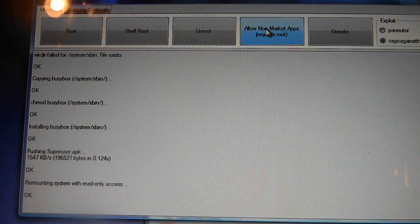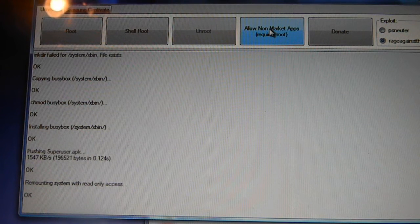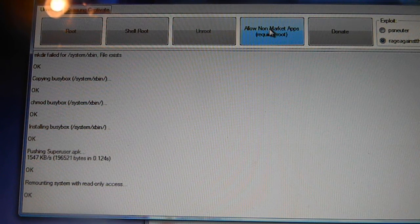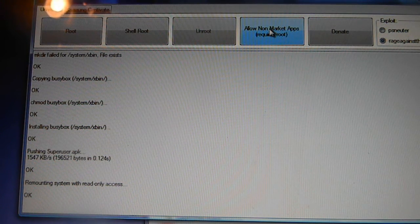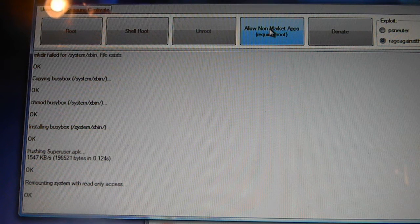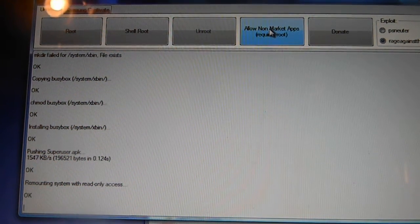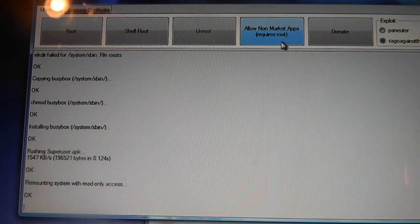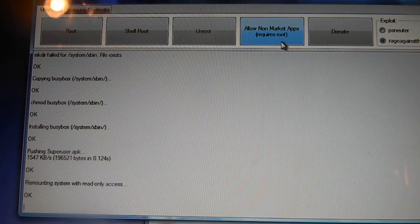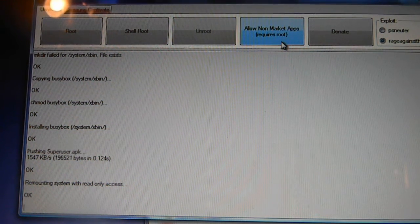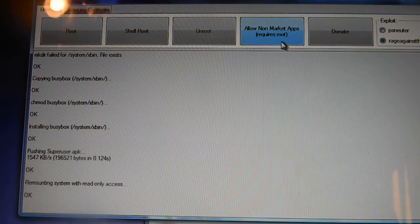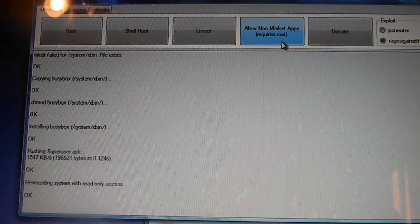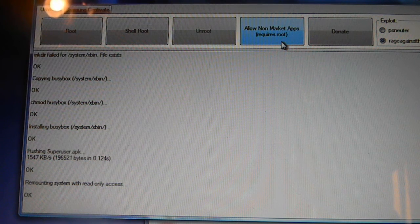If you want to allow non-market applications to be downloaded to your phone, click on the one that says allow non-market apps. It requires you to do the rooting first. Then click on that so you can allow third-party applications.